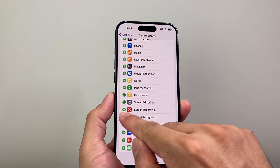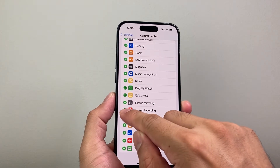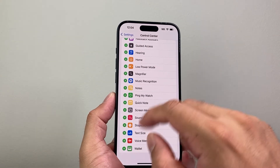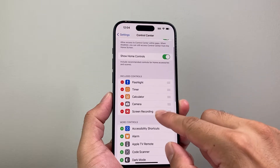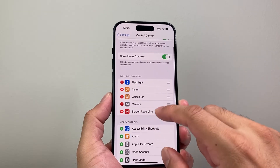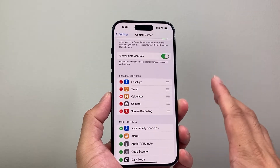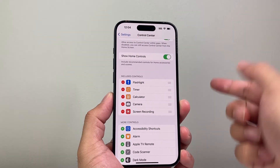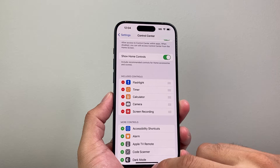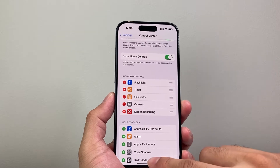We're going to click on that plus green icon here, which will bring screen recording up to the top. And the reason why we do that is because this is how we're going to add the screen recording feature.